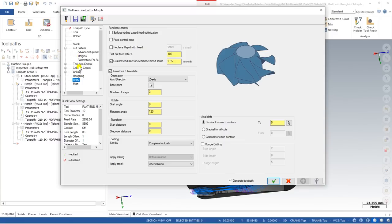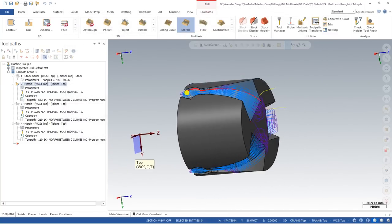I hope you guys understand each and every parameter for the morph toolpath — how to apply these toolpaths against the stock value, and how to create proper roughing step by step, slice by slice. If you have any questions or doubts about this toolpath, let us know. If you need the model files, please join our YouTube channel. See you in the next video, bye bye.